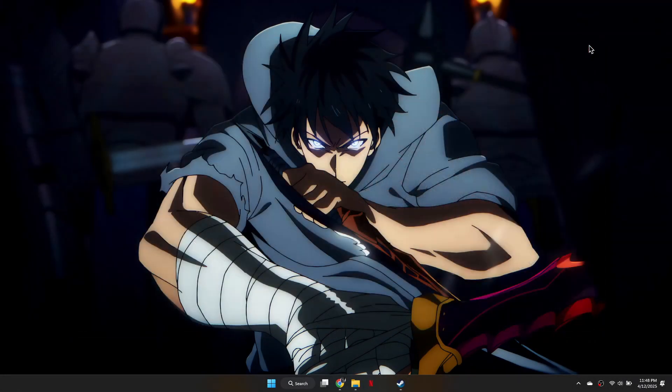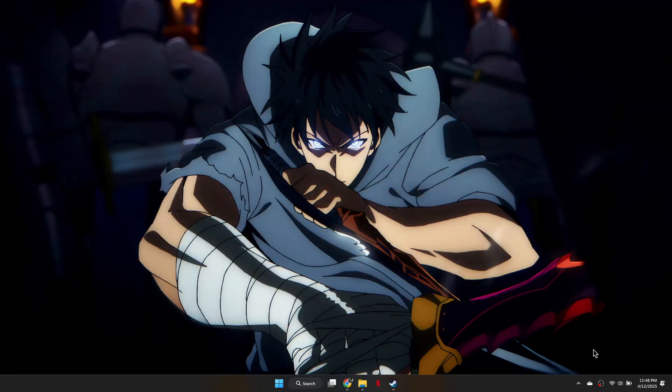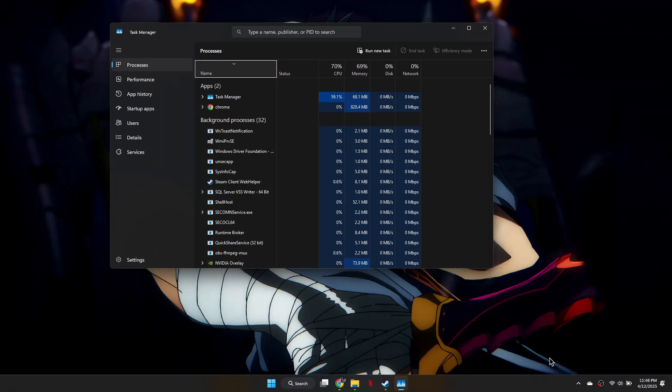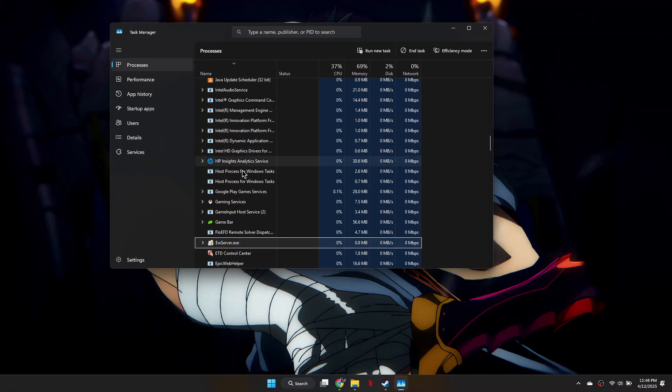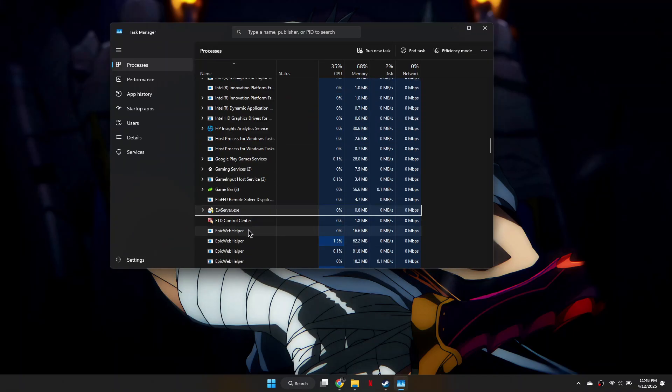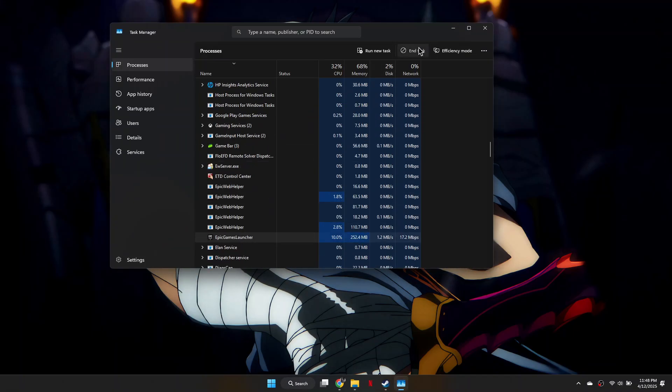First, exit out of Epic Games completely. Right-click on your taskbar and open the Task Manager. Find Epic Games in the list and click End Task to close it.